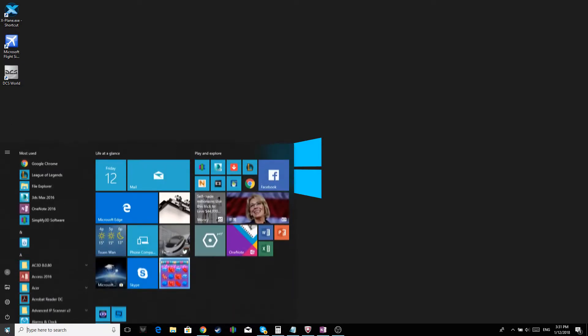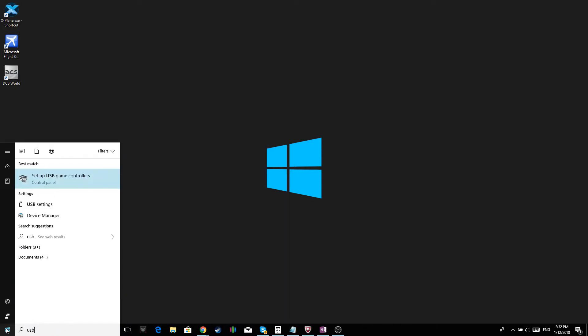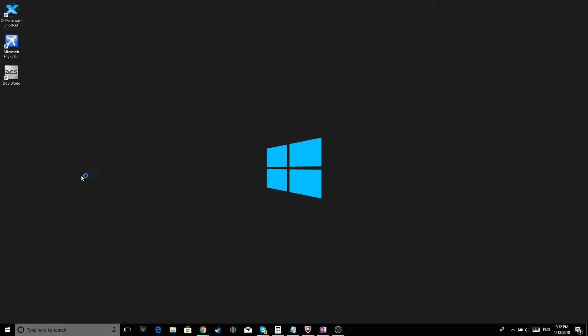Click on the Windows sign and type in USB. It should show up. Click on it.